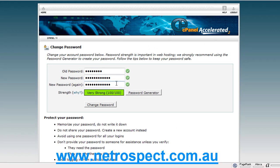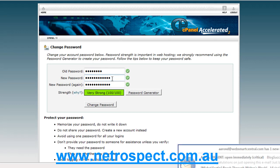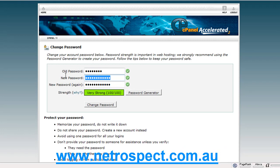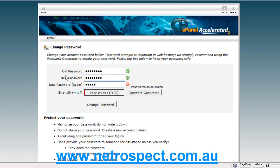It's 100 out of 100 strength password, which is extremely important. Now, if you need to, you can type in your own password. So if I put the word 'password' in, let's see what the strength of that is. As you can see, it's an extremely weak password.